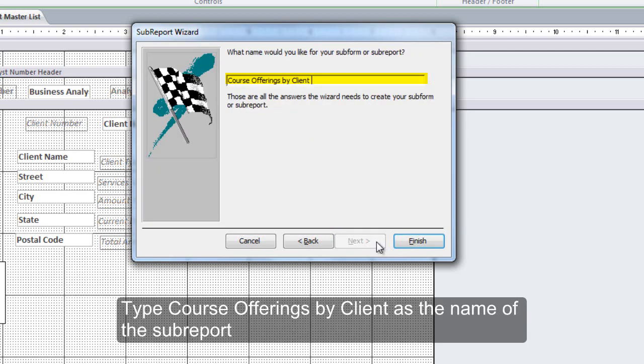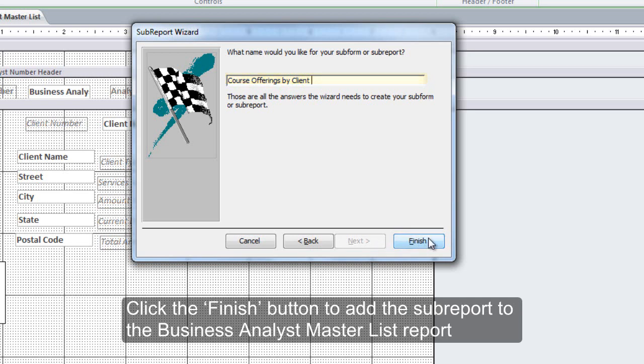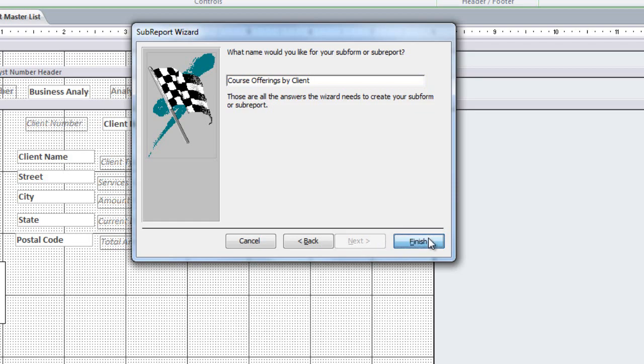Type Course Offerings by Client as the name of the sub-report. Click the Finish button to add the sub-report to the Business Analyst Master List report.